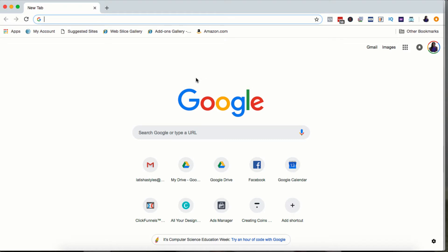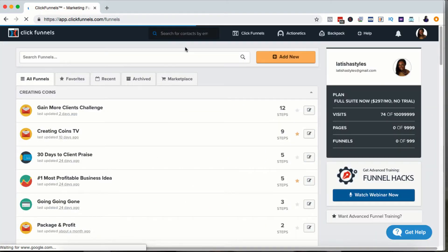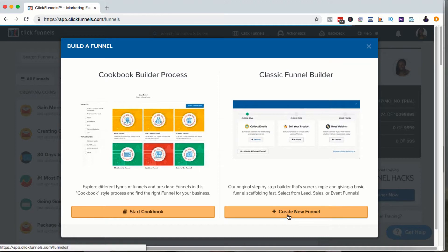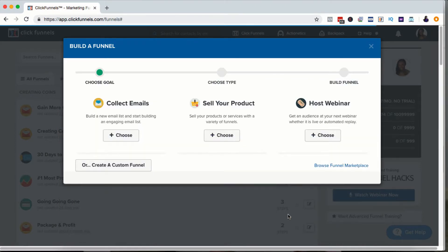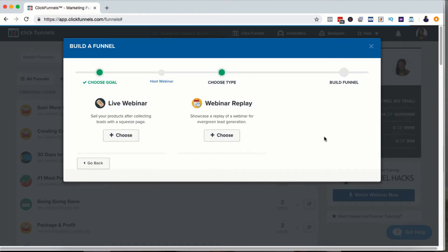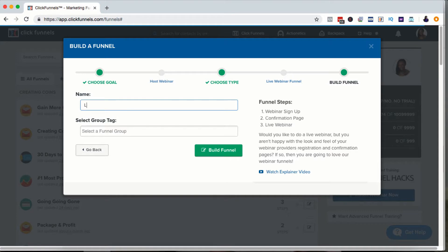First, you're going to go to your ClickFunnels account. Once you log in, click Add New Funnel. I like using the classic funnel builder, so I just click Create Funnel and you're going to choose Host Webinar. You'll choose Live Webinar and then you can give this whatever name you want. I'm going to call this Live Webinar December 3rd.